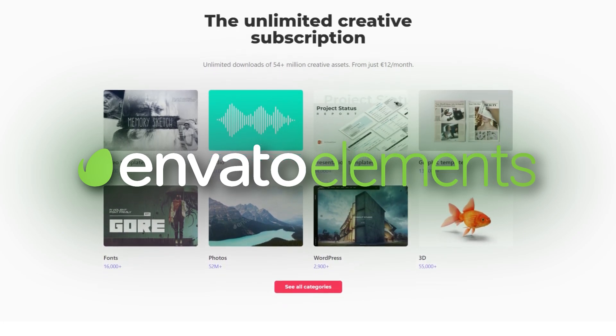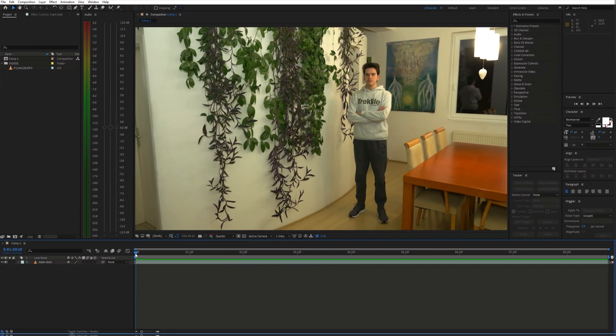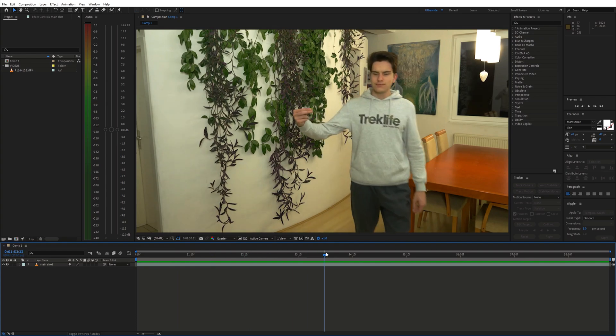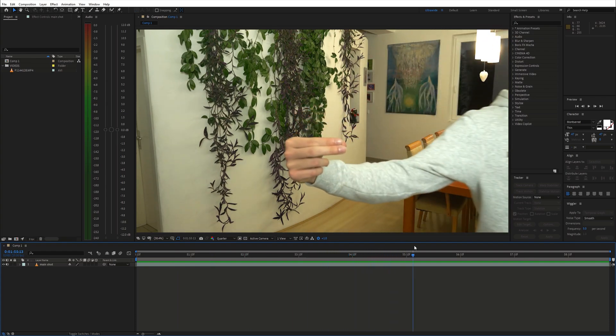Now let's fire up After Effects. First things first, place the shot on the timeline.